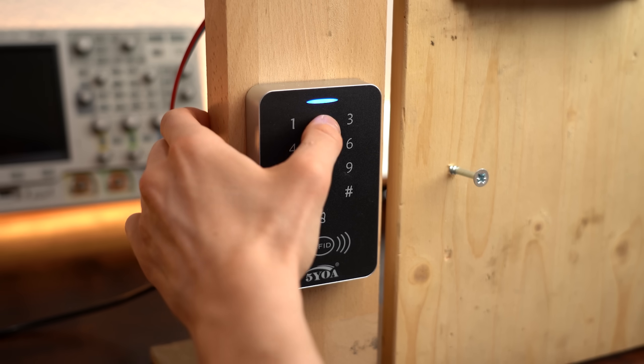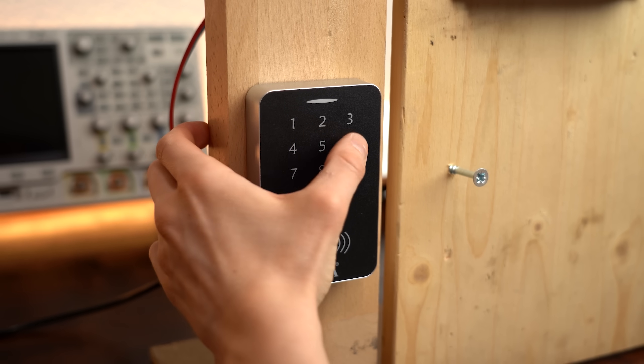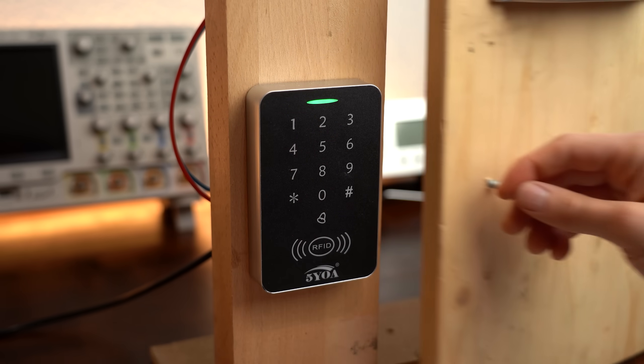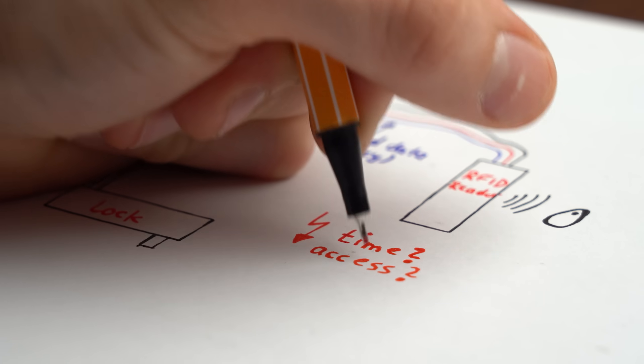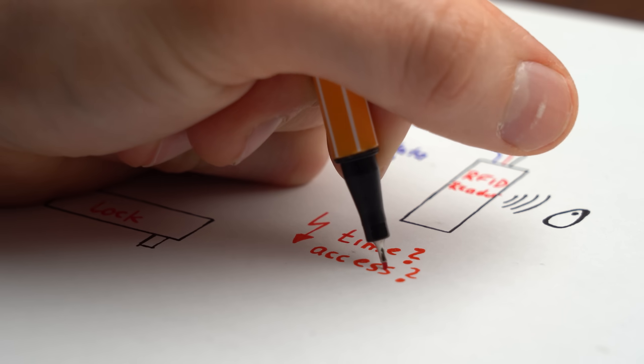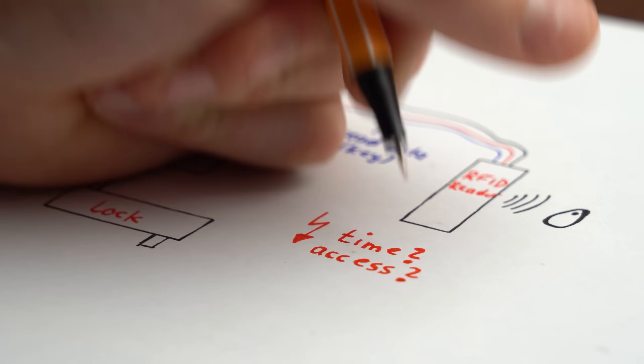But I however cannot do that because the reader and control unit is combined in one and I honestly feel like messing with the lock system itself is not the best way to do it.